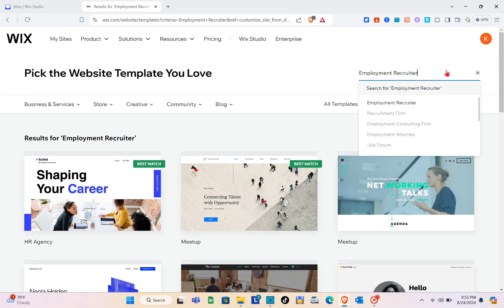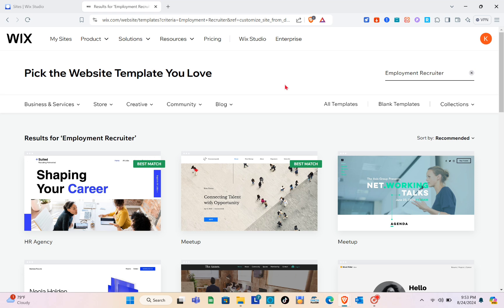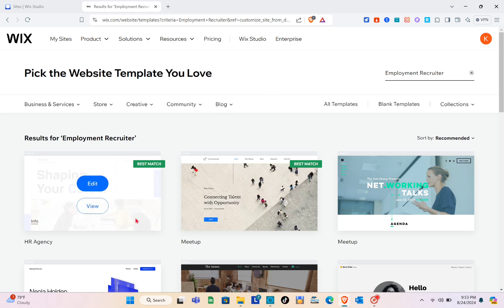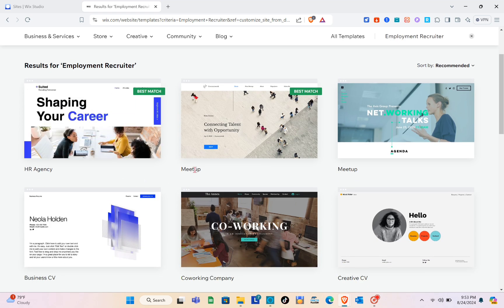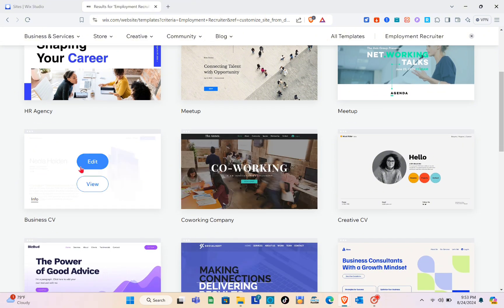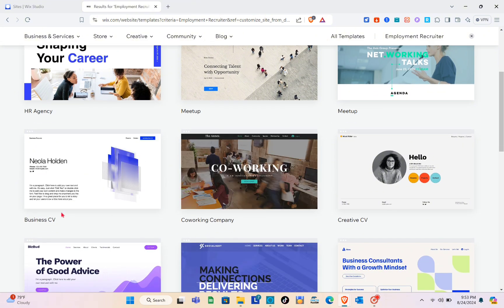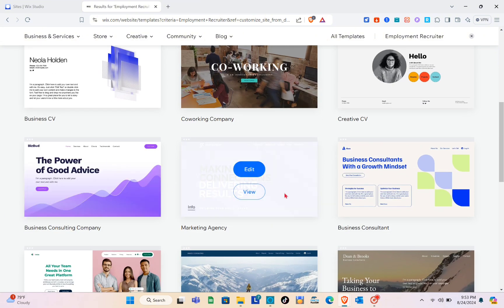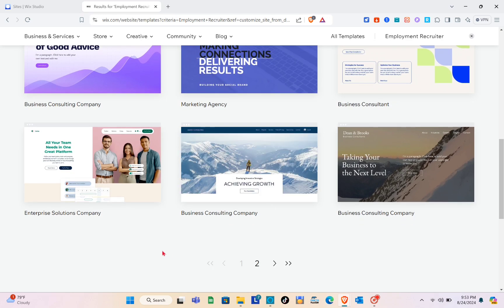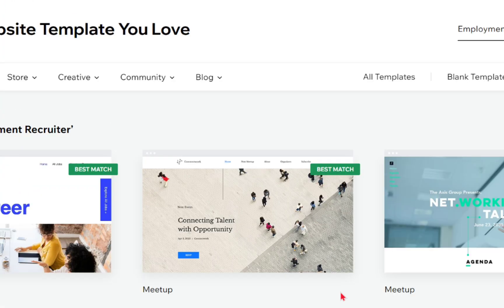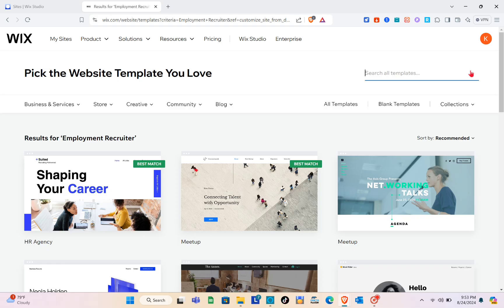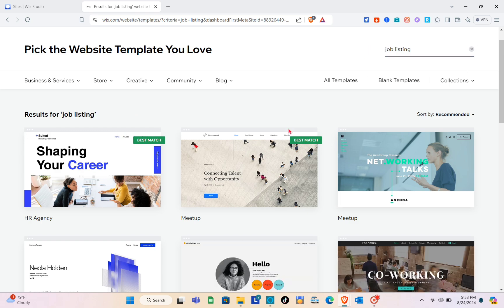At the top right, using the search bar, you can search for a relevant or specific template to use for your website. Let me find a suitable template. If you can't find your template, scroll down to the bottom and proceed to the next page. I might need to search 'job listing' in the search bar.